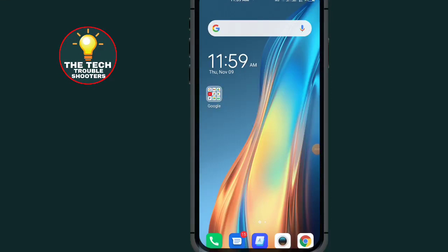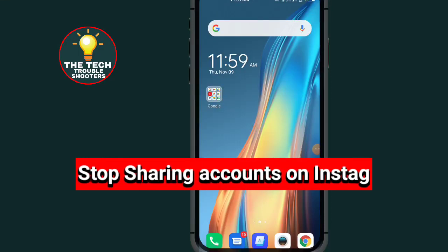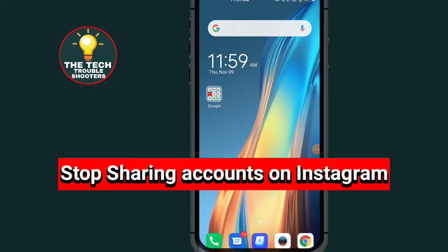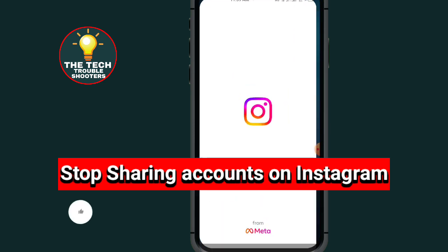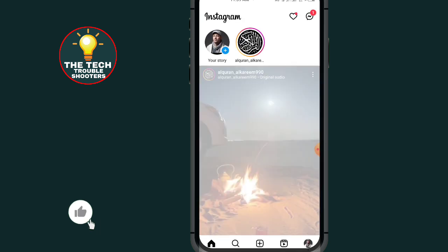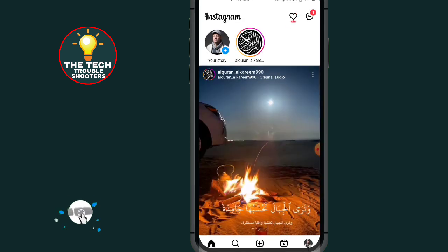How to stop sharing account on Instagram. In this video I will show you how to do that. These steps are so simple to follow. Don't forget to like and subscribe.